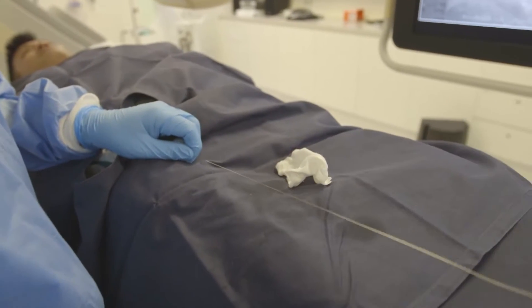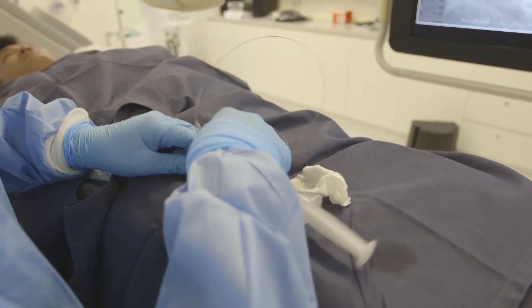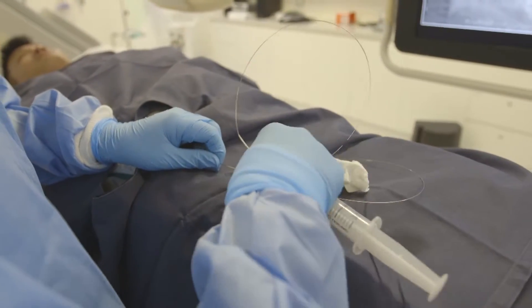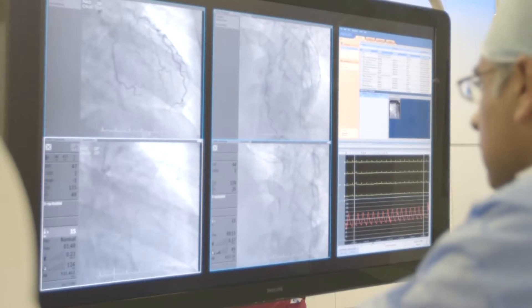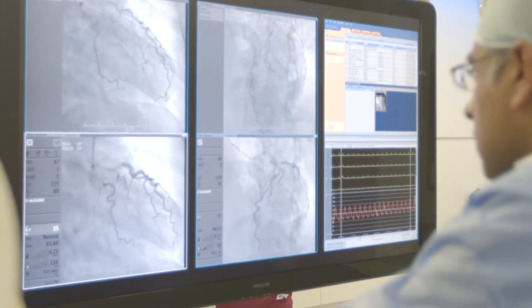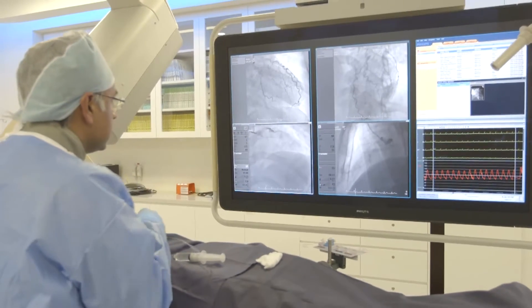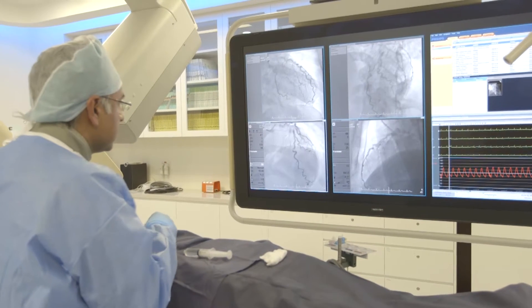We first apply some anaesthetic over the artery and then with a very fine tube we insert into the artery and thread it to the heart itself under direct visualisation using an x-ray monitor. Then we inject the dye directly into the heart arteries and take pictures of the dye running through the arteries from different angles by manipulating the x-ray machine.